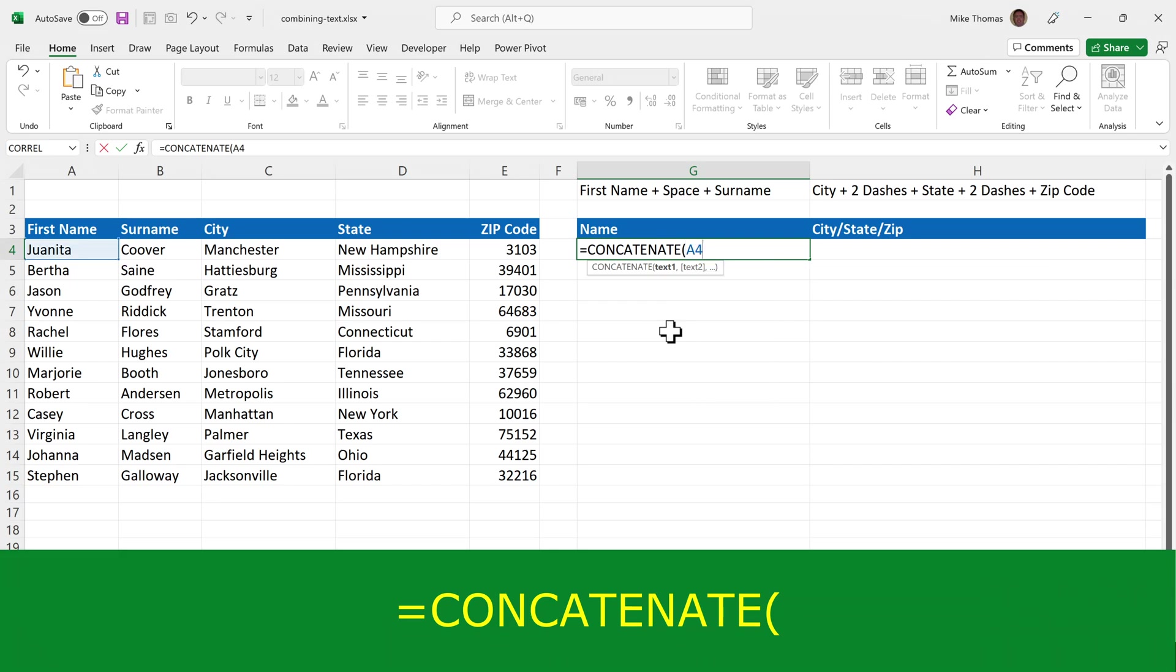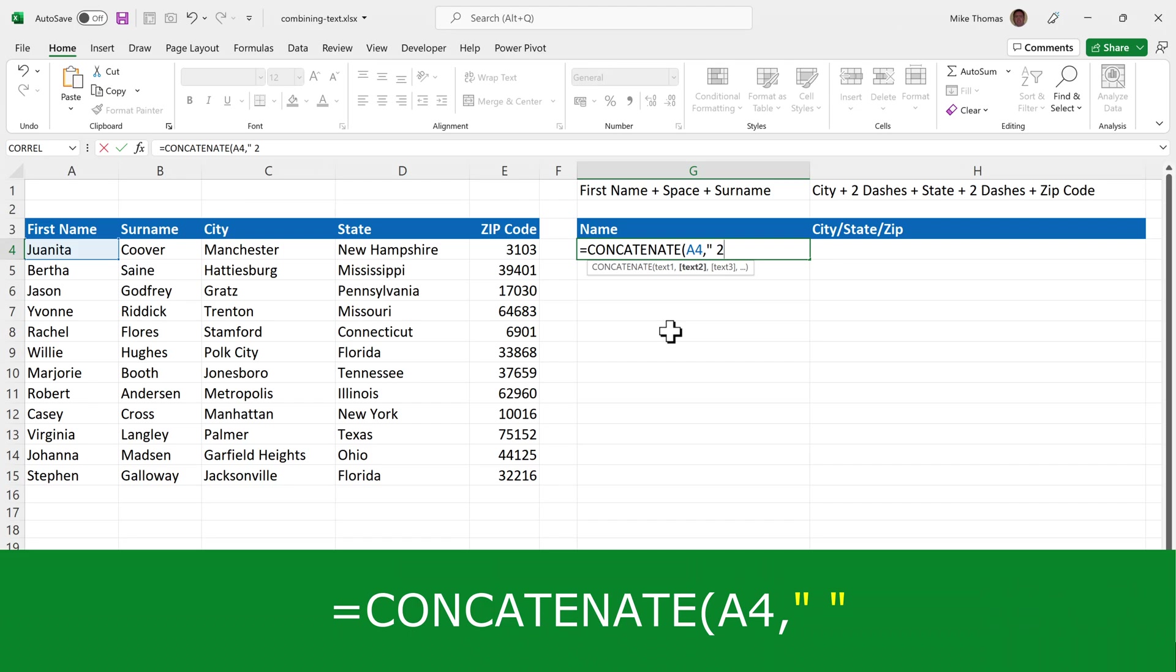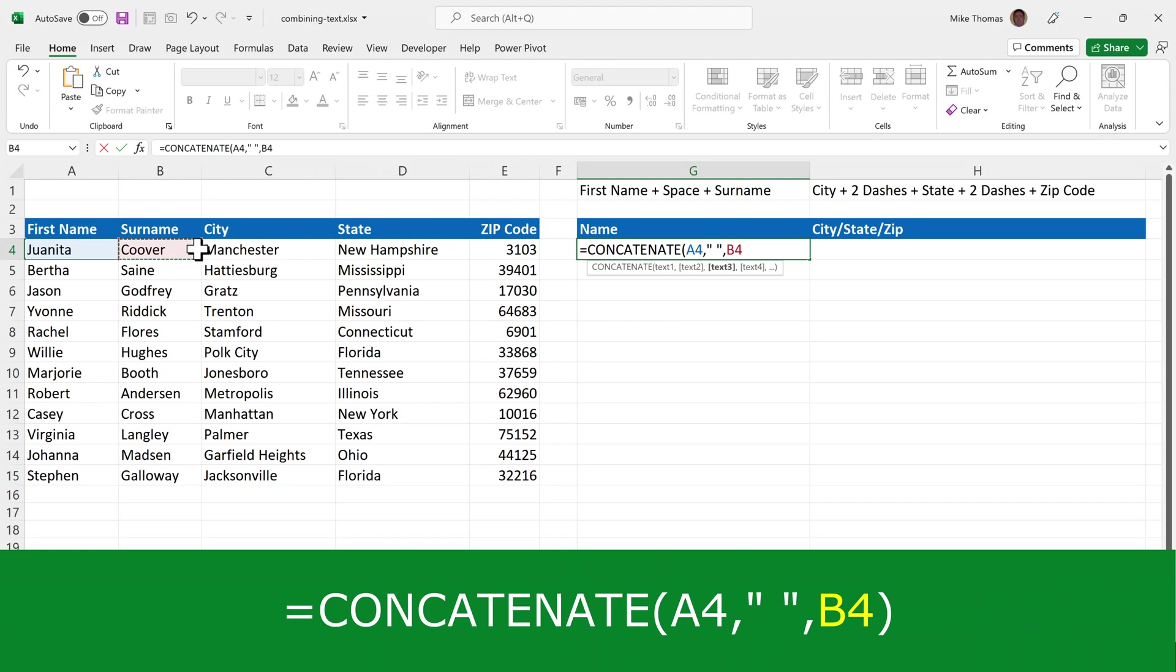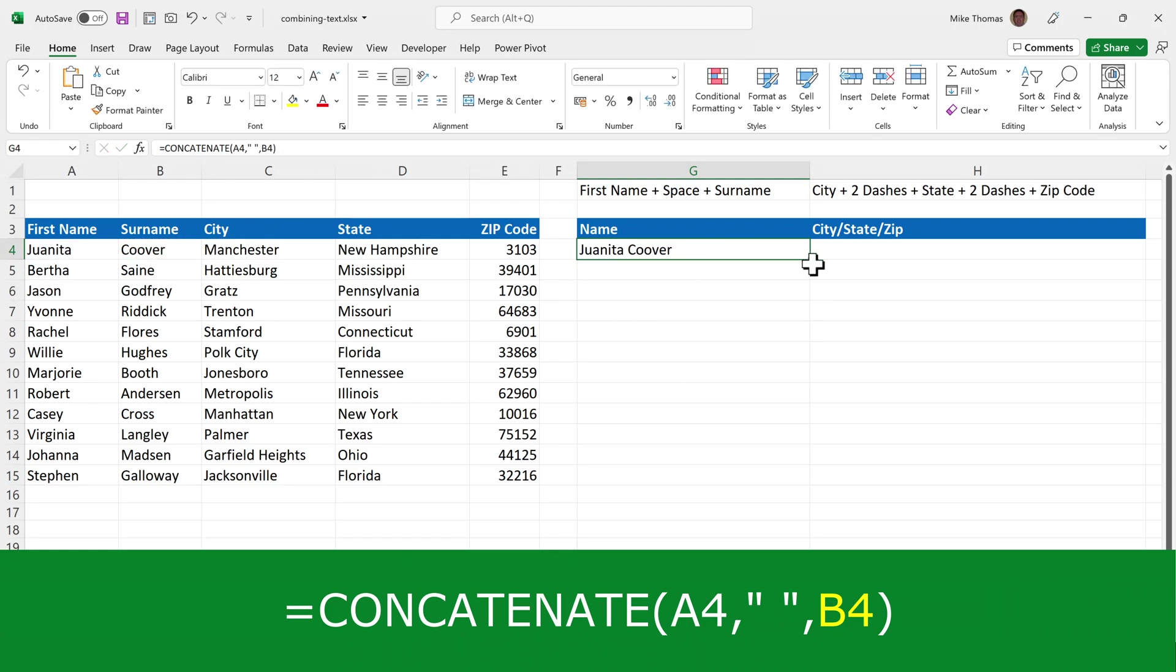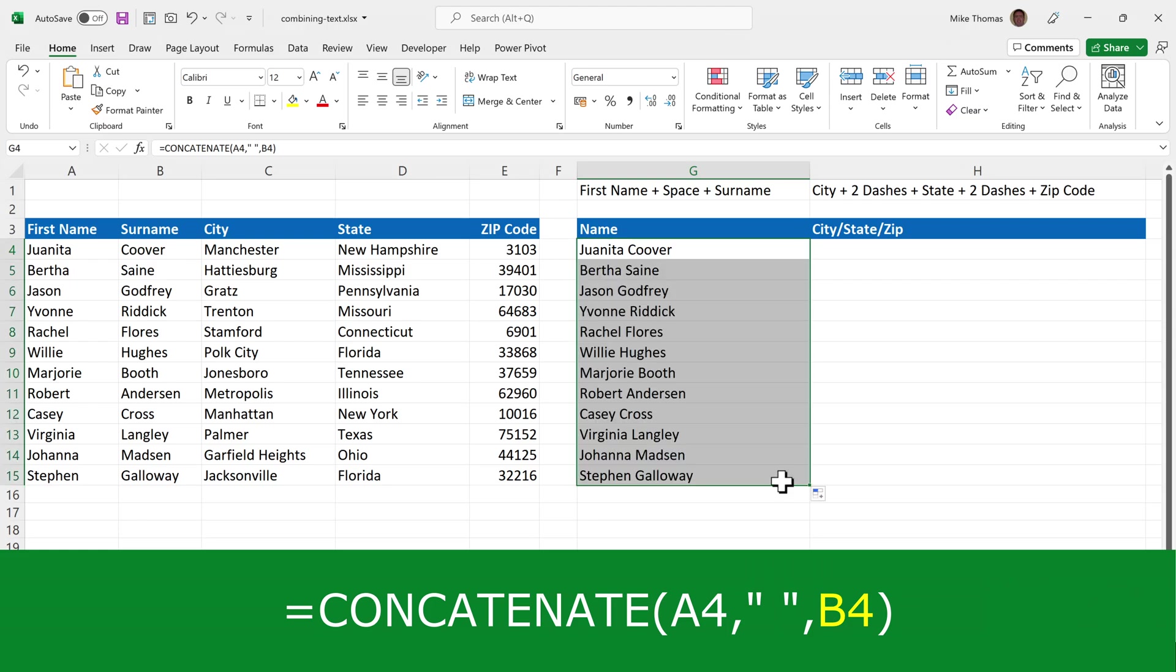I'll select CONCATENATE, then A4, comma, a space in double quotes, comma, and then B4. That will combine together the first name to a space to the surname.